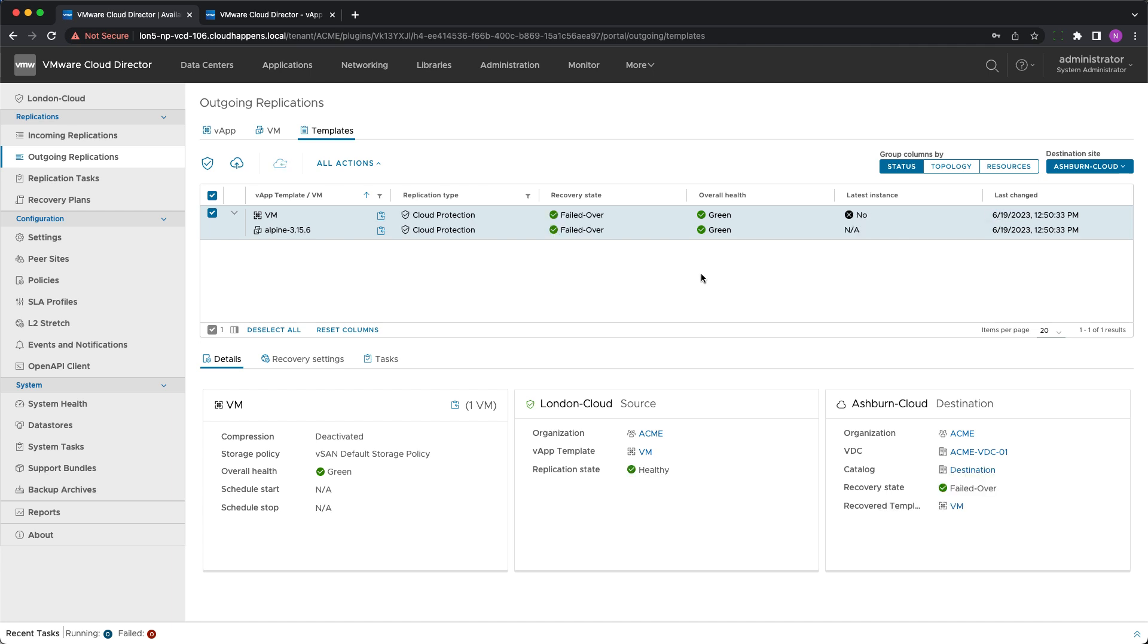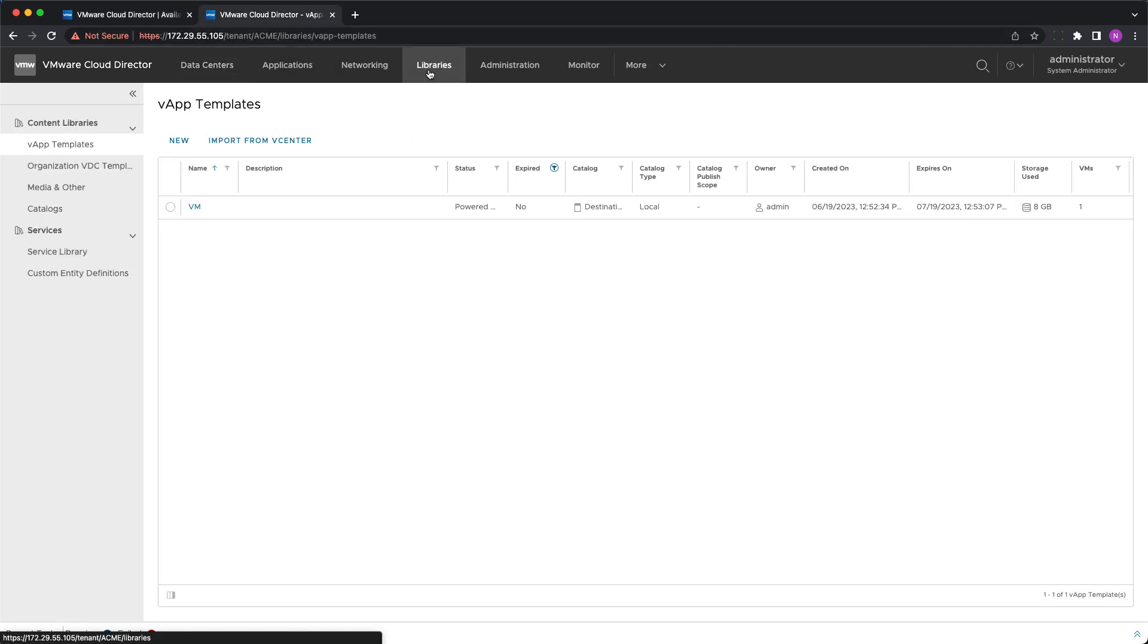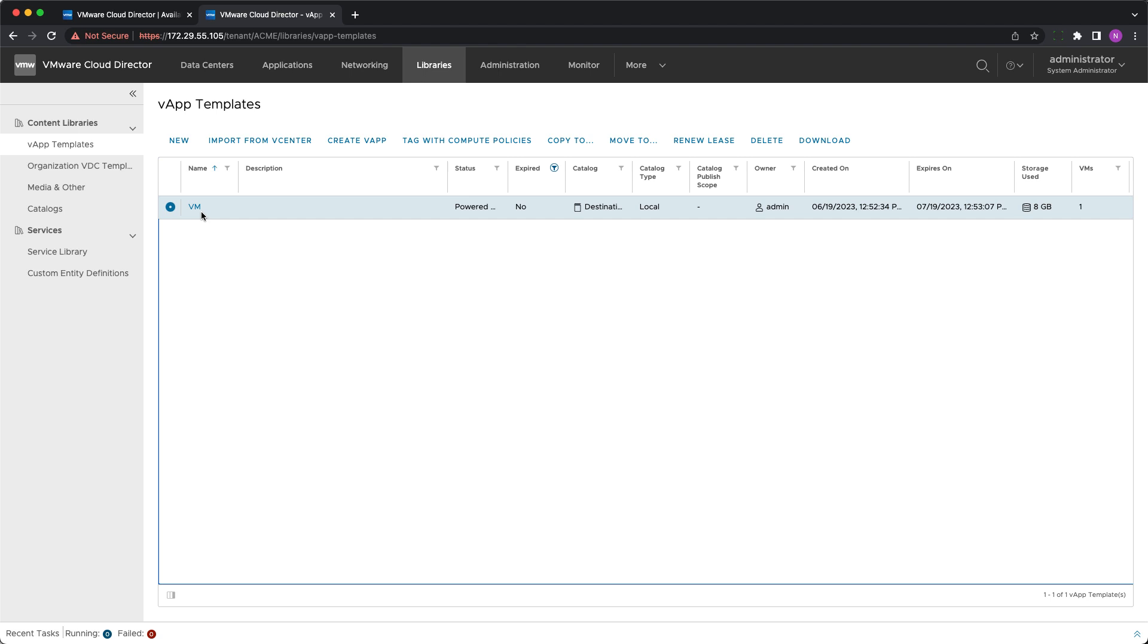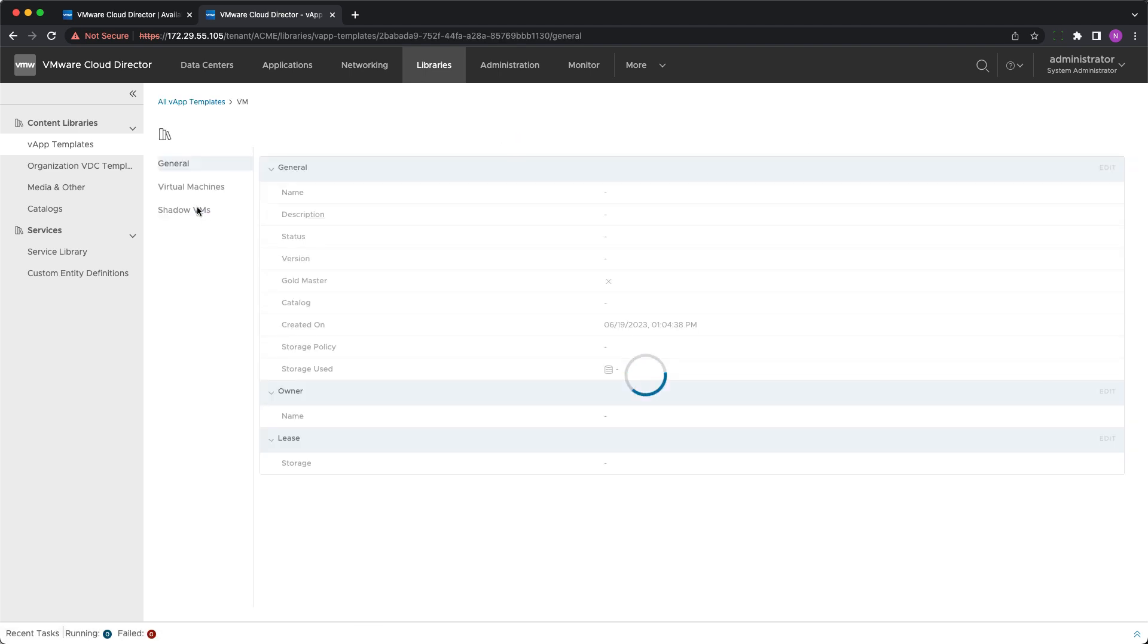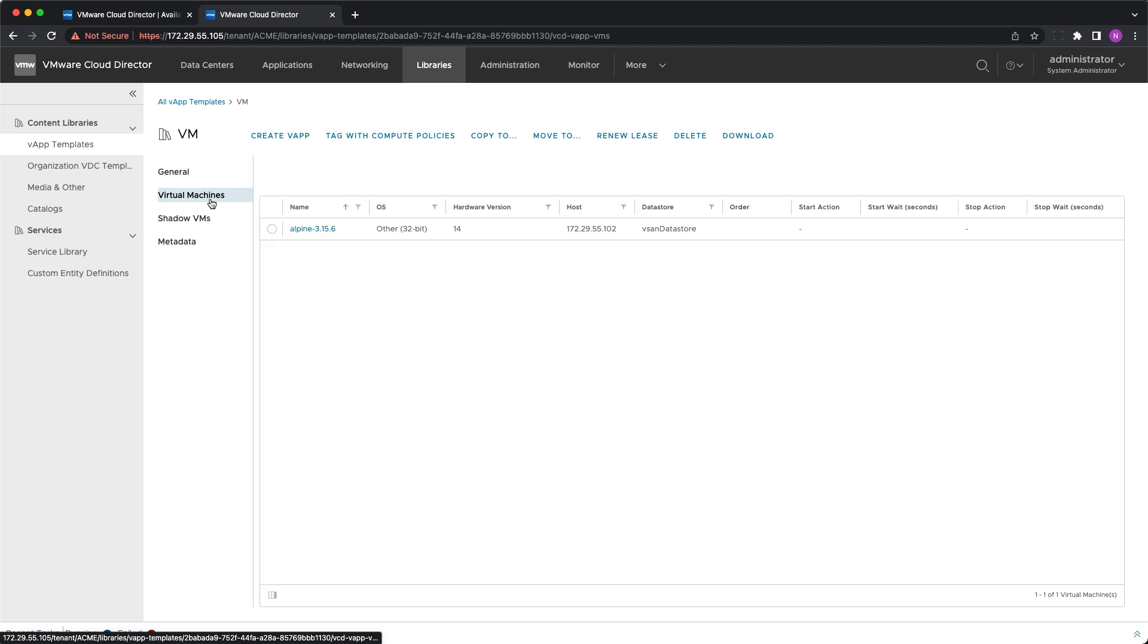The migration process is completed successfully and the recovery state is changed to failed over. This means the vApp template is already present at the destination catalog and for every change of the source an automated migration will be initiated for every new protection.